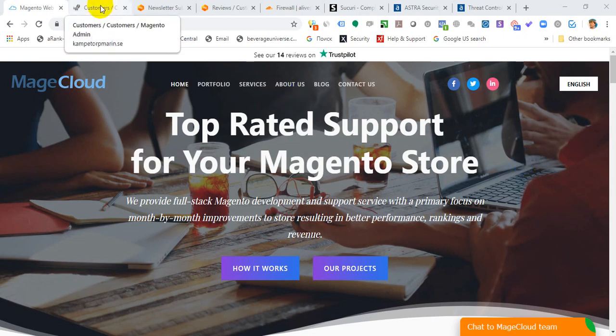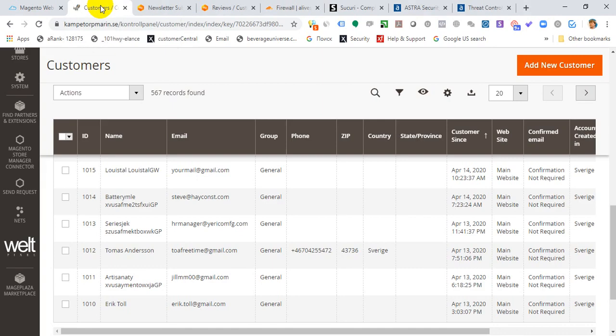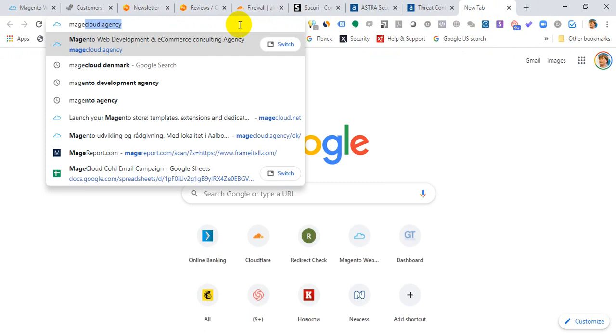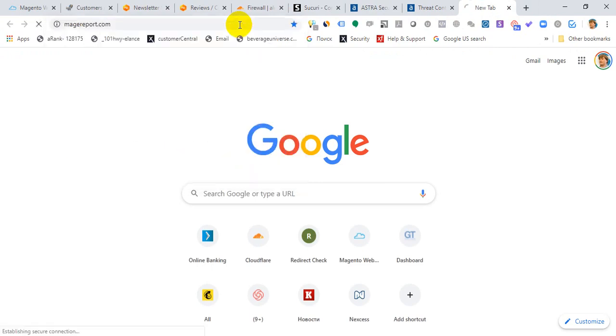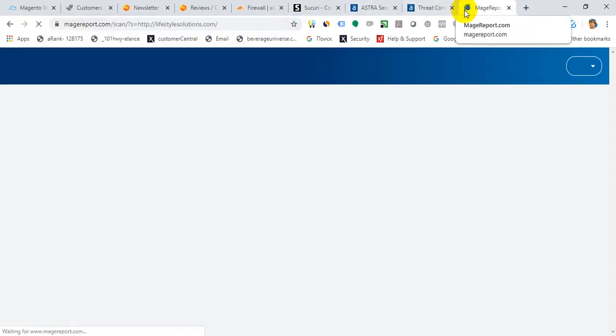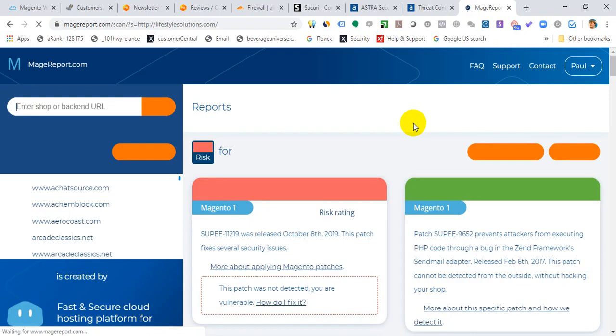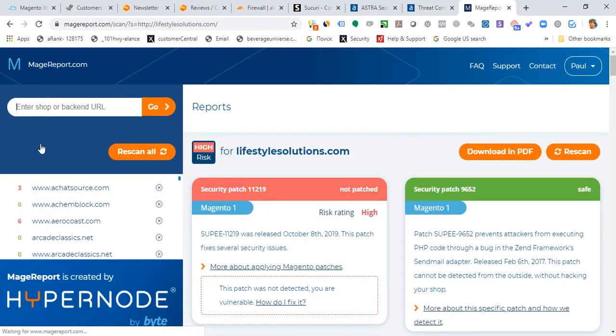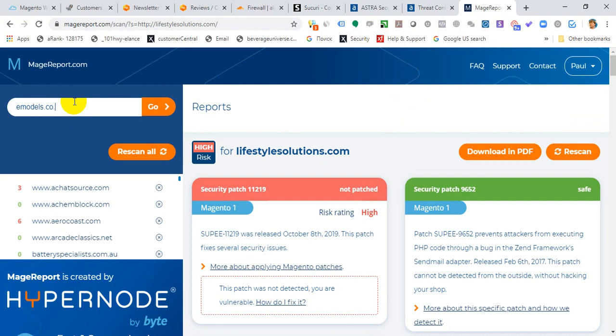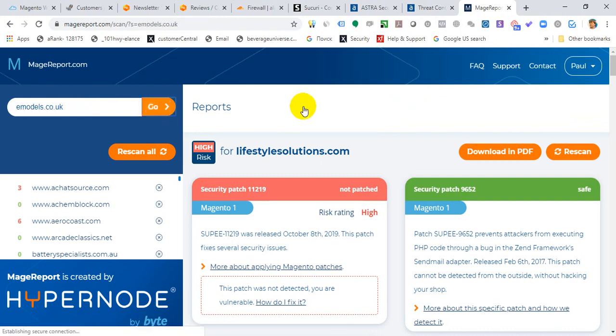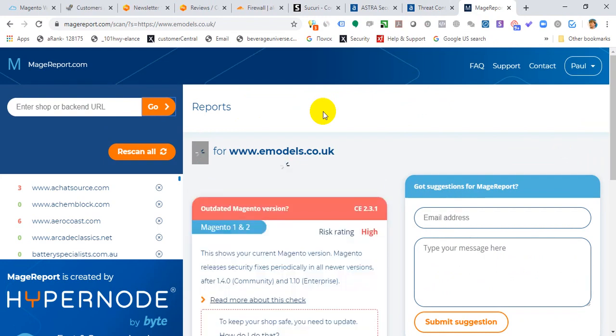Let me be clear - there are tons of different security patches that you have to install. Probably the number one stop you want to make is to go to MageReport.com, post your URL, and see what's going on with your website. You'll be able to track if you're running an up-to-date version of Magento and whether you have the latest security patches installed.